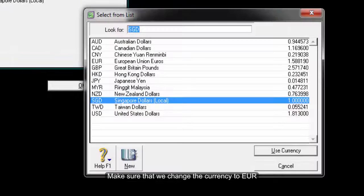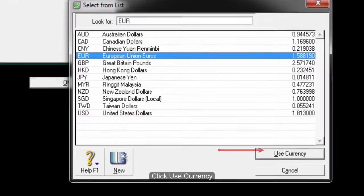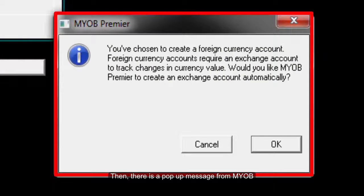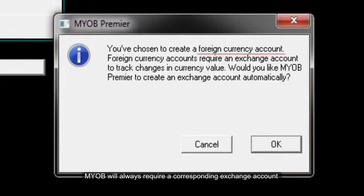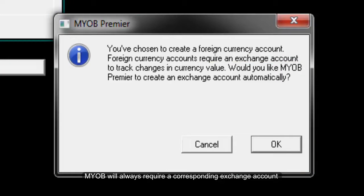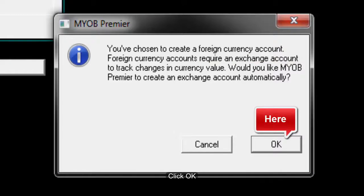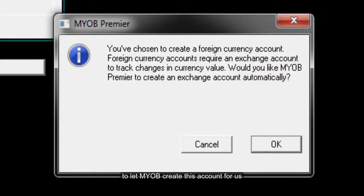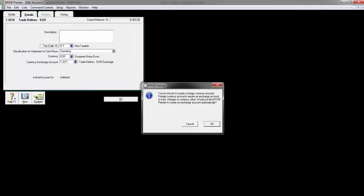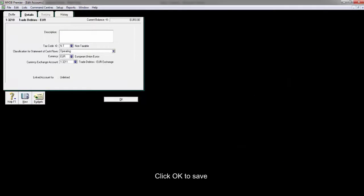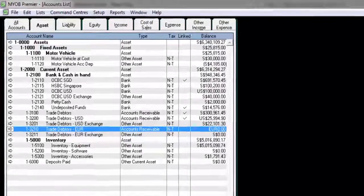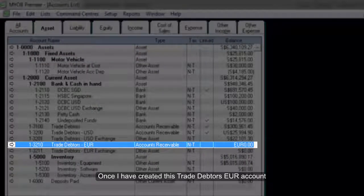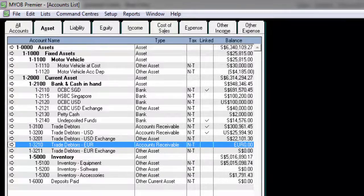Whenever we create a foreign currency account, MYOB will always require a corresponding exchange account. Click on OK to let MYOB create this account for us. Once I have created this Trade Debtors Euro account, I would then proceed to link this account.